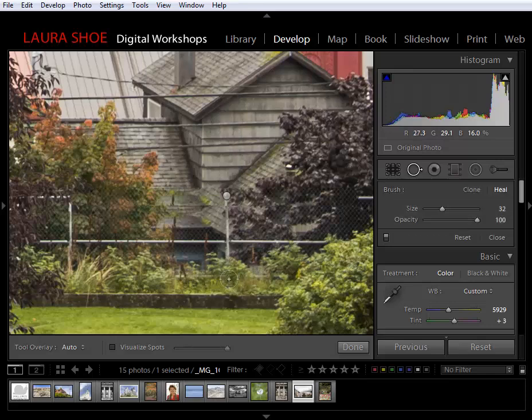So this concludes the video on the Advanced Healing Brush, a great new feature in the Lightroom 5 Beta. For more Lightroom videos and tutorials, check out my website at laurashoe.com.